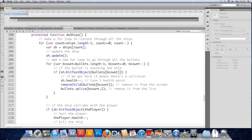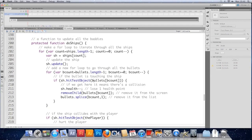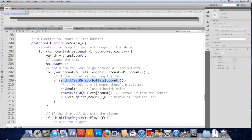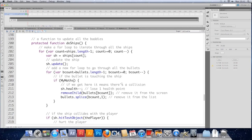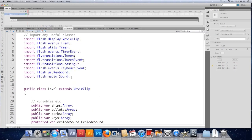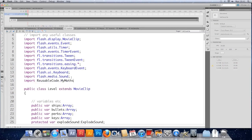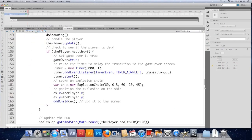And now we need to update the level class to make use of that new function. And I just happen to be at the part in the code where we do the hit stuff for the ships. So I'm in the do ships function. And I'm at the point where we hit test the bullets against the ships. And I'm going to totally replace that line with my maths, which I don't think I've actually imported. So let's import the my maths class. Import reusable code dot my maths. So that's imported.